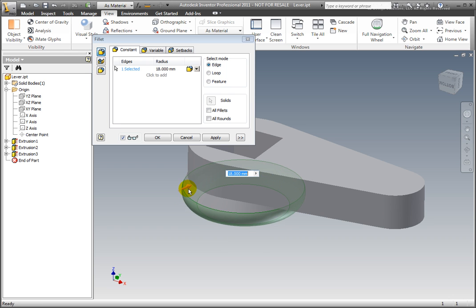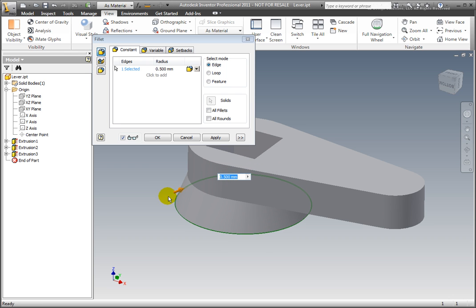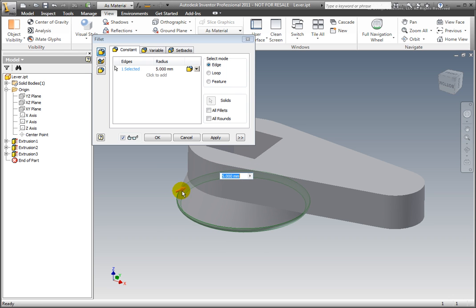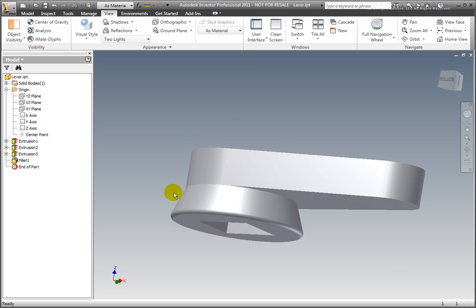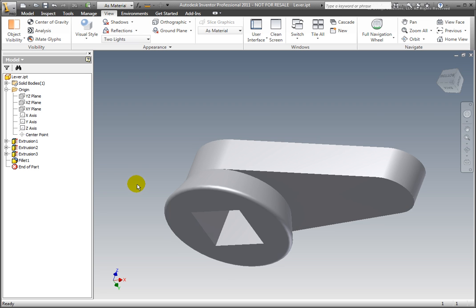Select the edge. Select Fillet from the dynamic menu, then drag the arrow to set a fillet radius. Accept the changes.